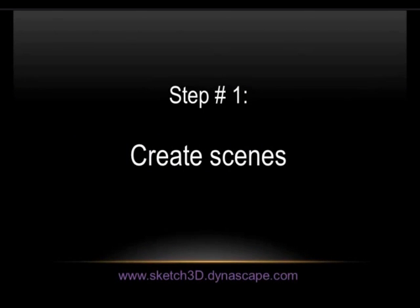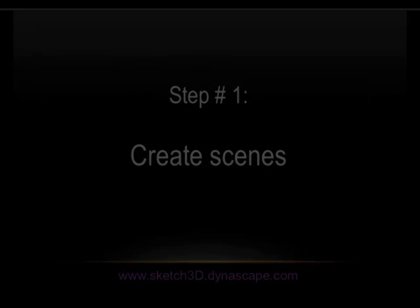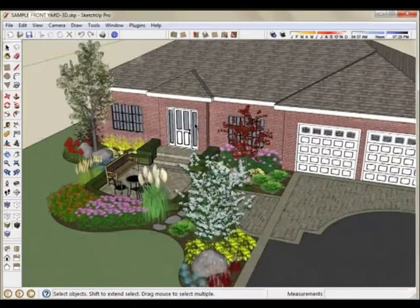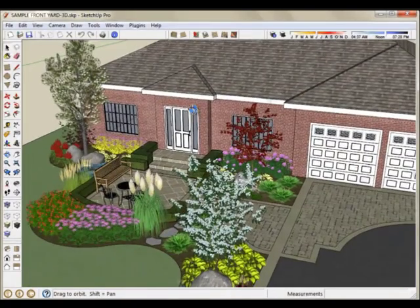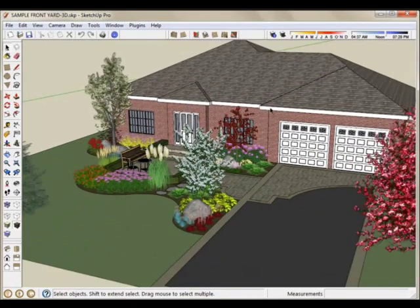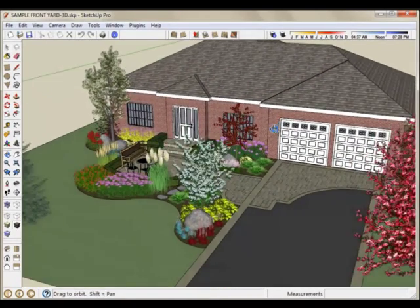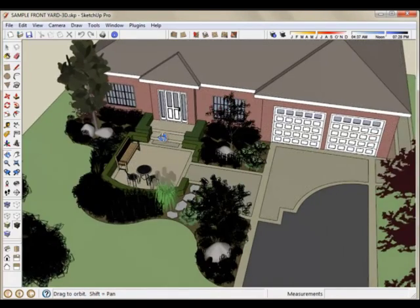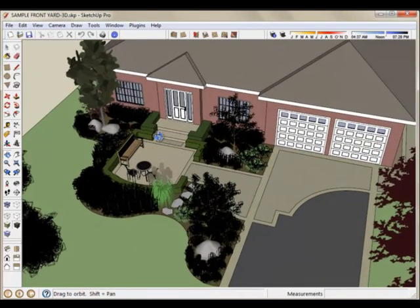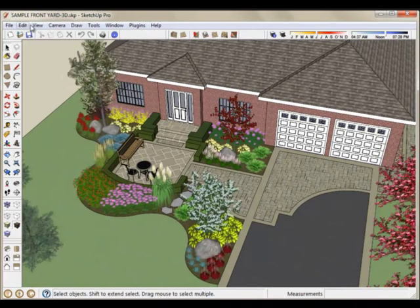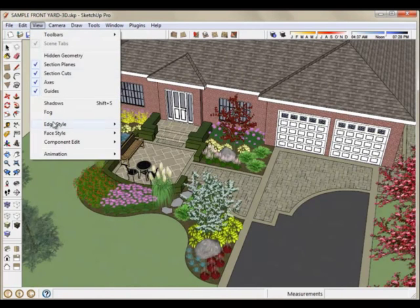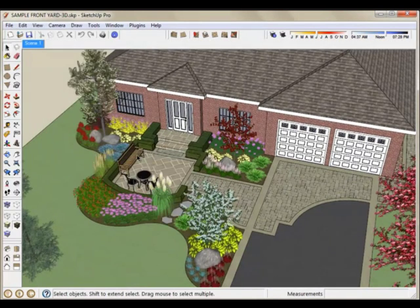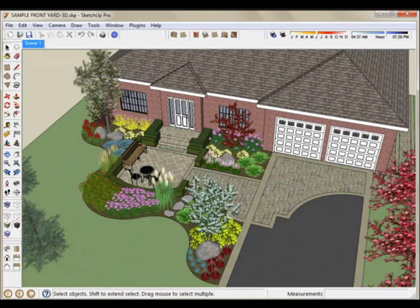All of these options require the setup of scenes, and scenes basically are creating fixed angles on your model so that you can go back to them and use them for animation and things like that. So the best place to start would be to pick a logical first scene that you want to show from. Click View, Animation, Add Scene.